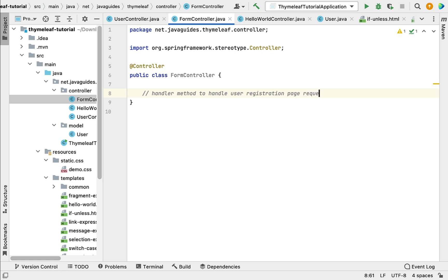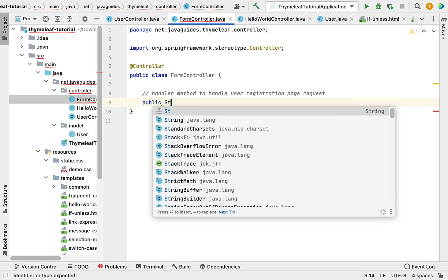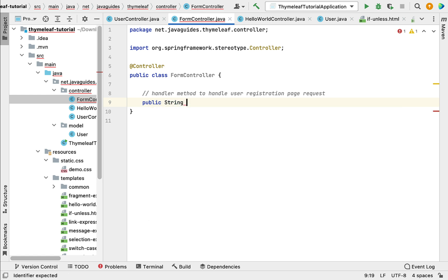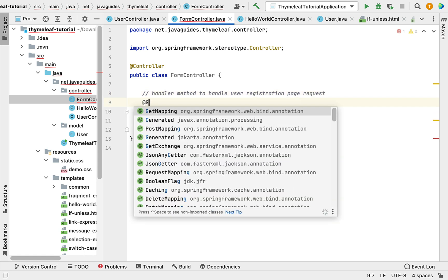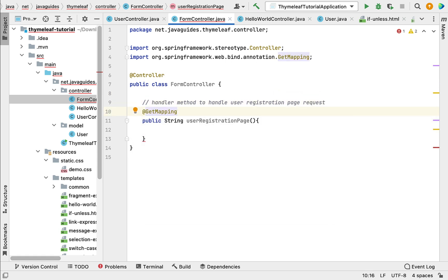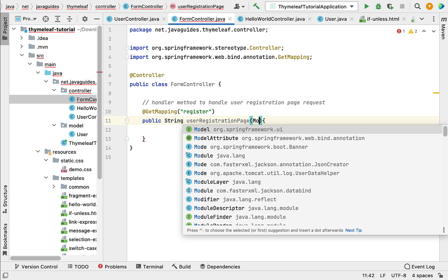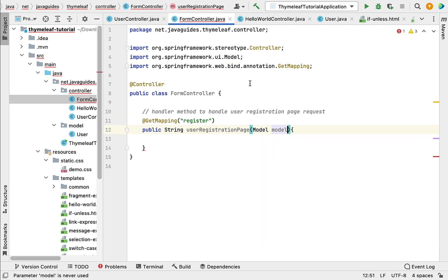Let's type public, with String as the return type, and give the method name something like userRegistrationPage. Let's annotate this method with the @GetMapping annotation to handle HTTP GET requests, and set the URL as /register. Then let's pass a Model as a parameter to this method.